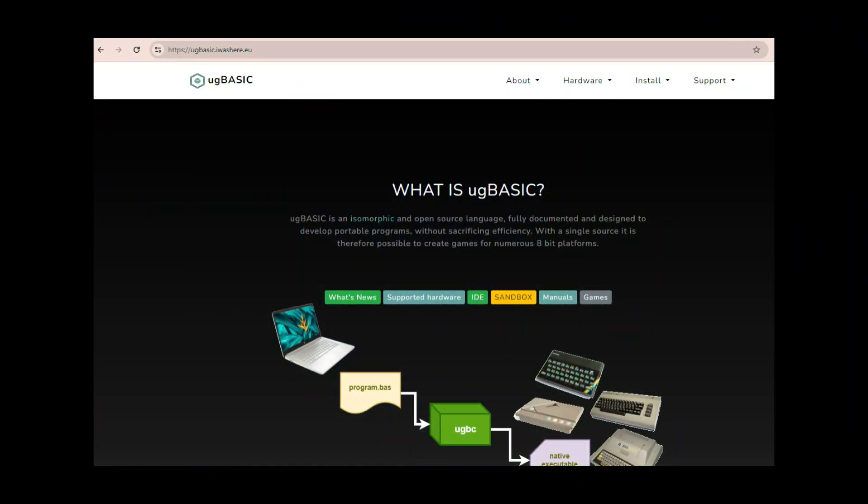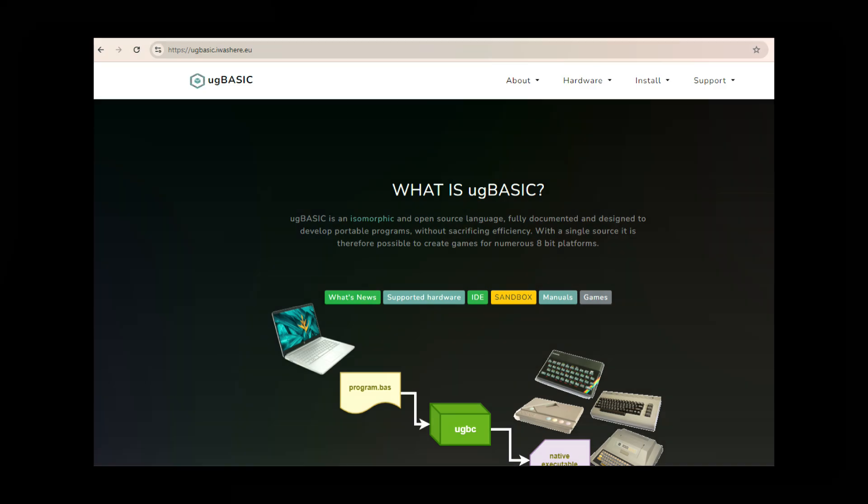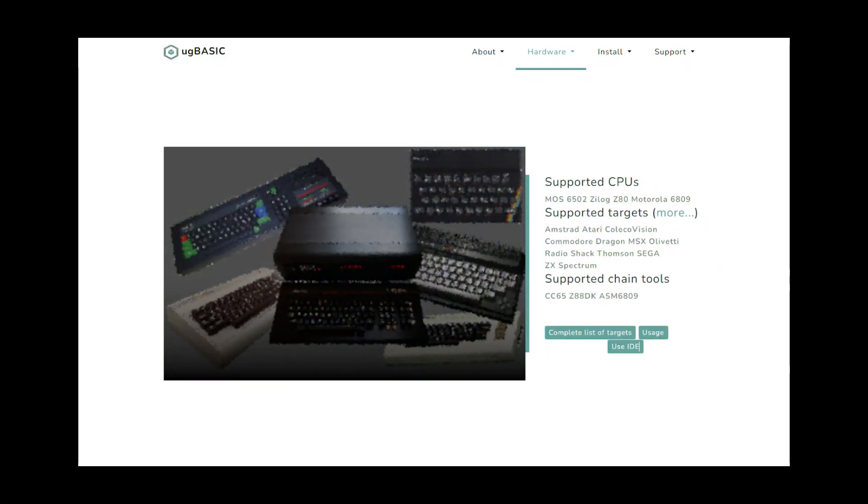What is UG Basic? UG Basic is an isomorphic and open-source language, fully documented and designed to develop portable programs without sacrificing efficiency. With a single source, it's possible to create games for numerous 8-bit platforms.